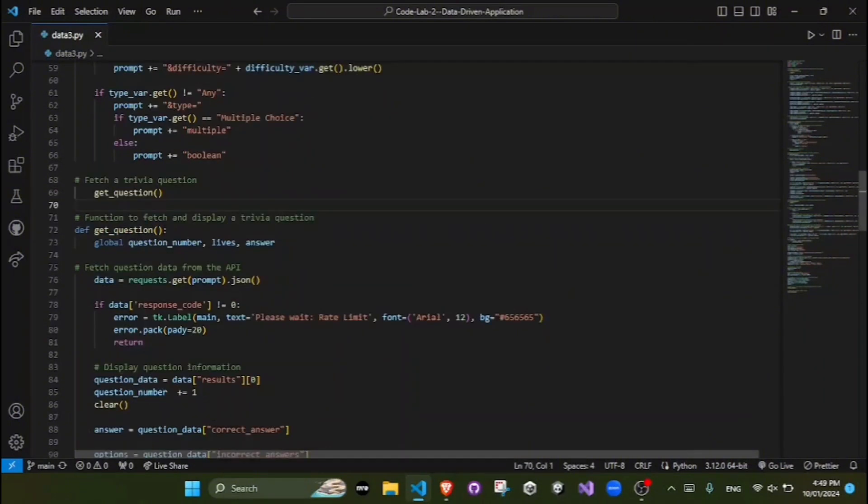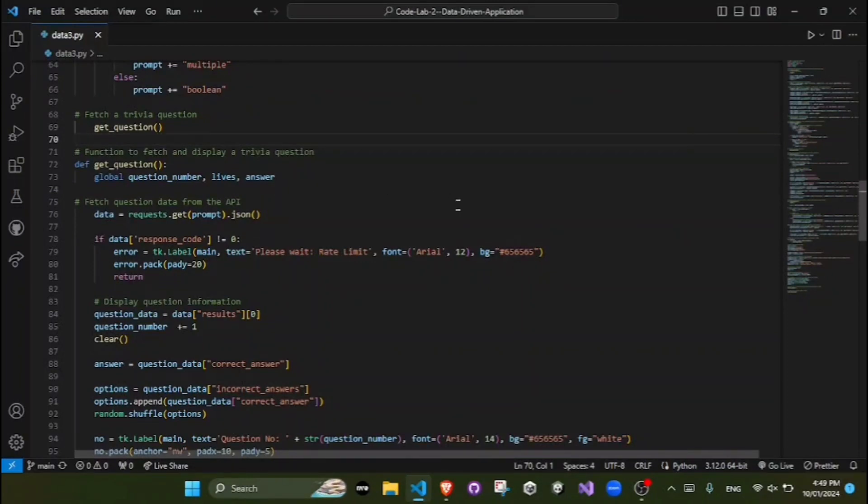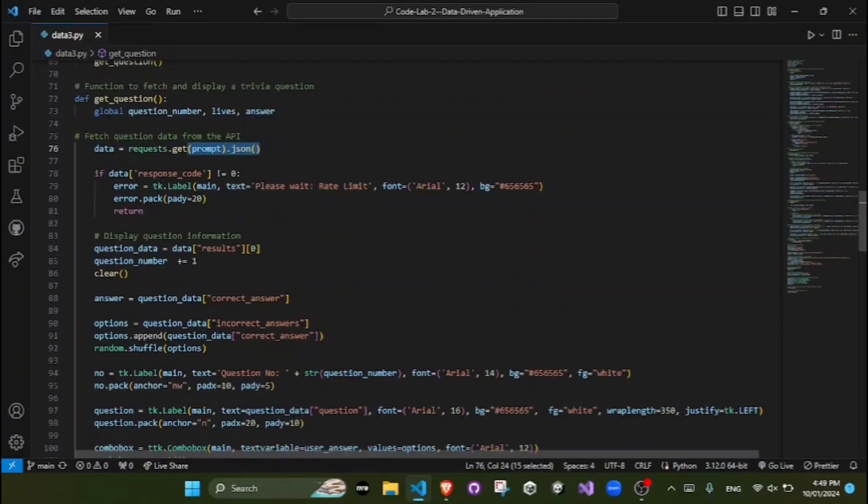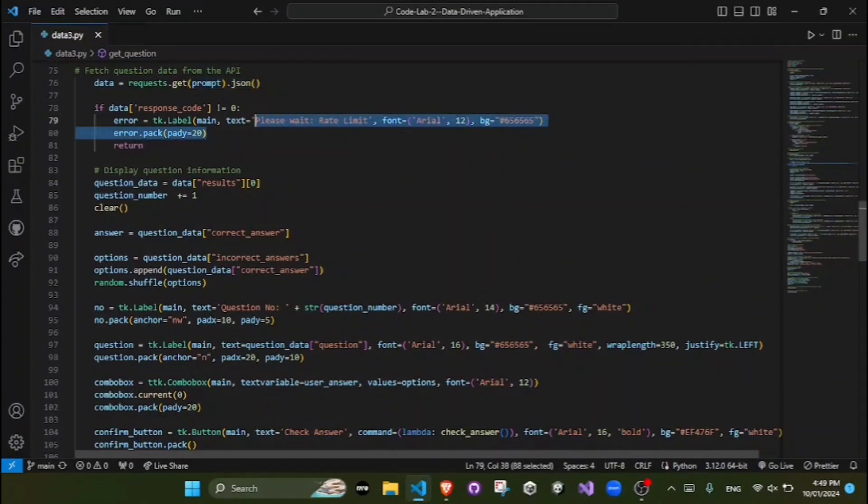The getQuestion function sends an HTTP request to the OpenTrivia database API and retrieves a JSON response. It also checks for a rate limit error and displays an error message if necessary.